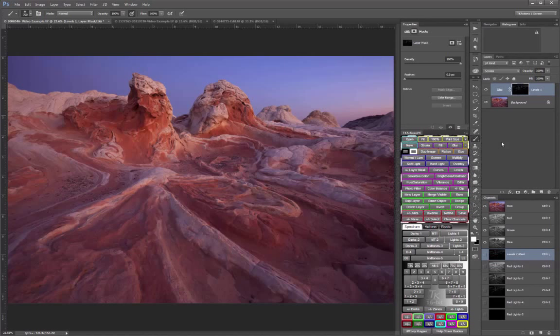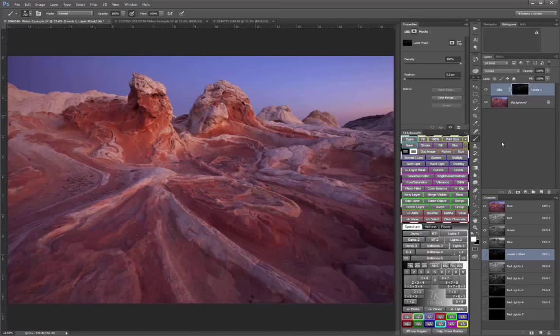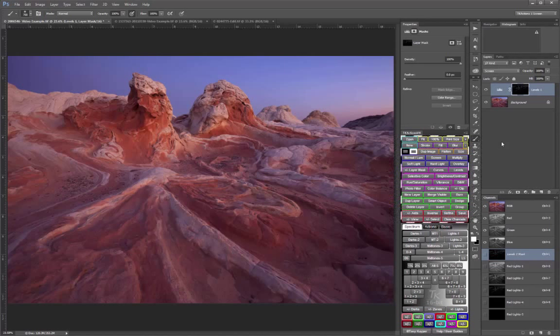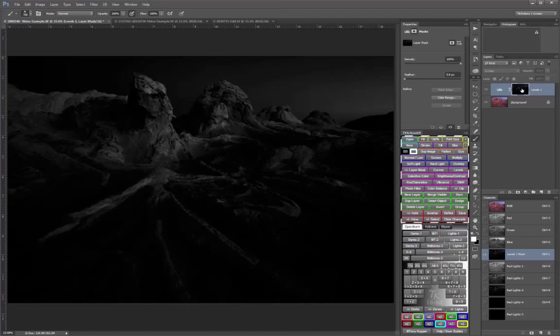Since that red lights three selection is so restrictive, I'm going to paint with a white brush at 100% opacity. But other times you may need to use a lower opacity brush. I'm also going to start in mask view so you can see exactly what's happening.